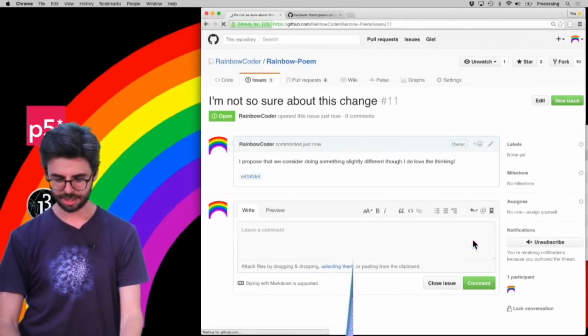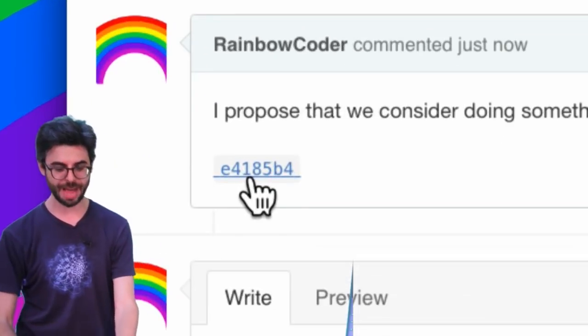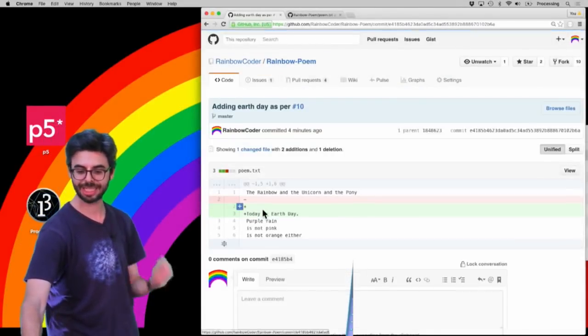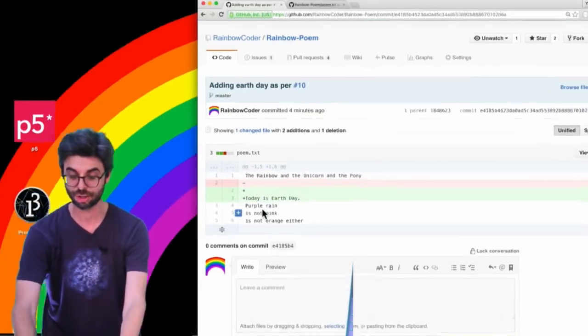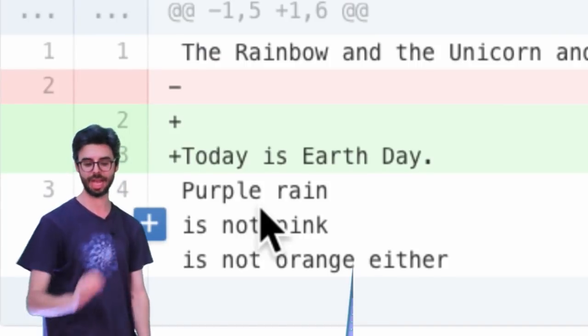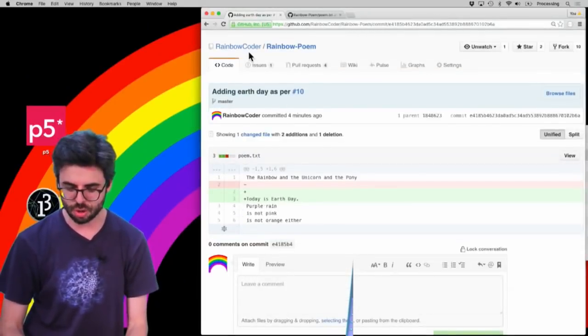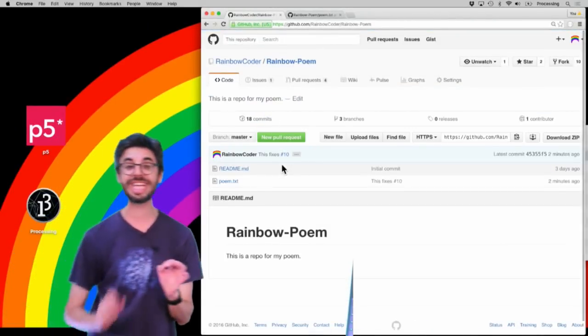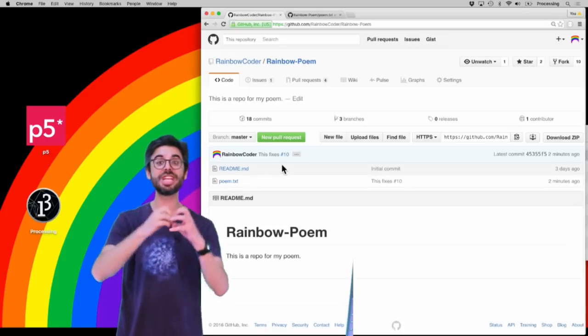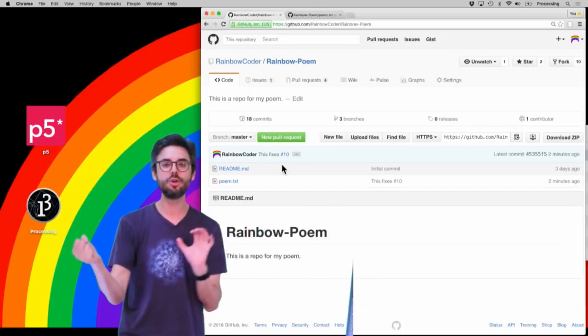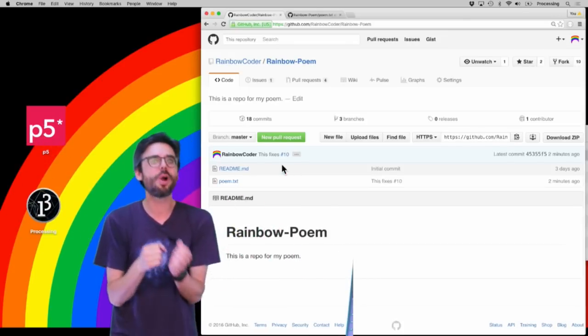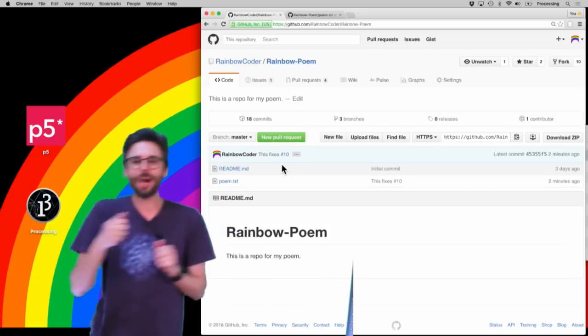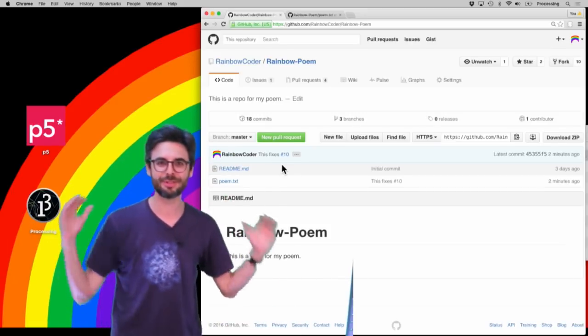You can see how that resolves itself automatically to a link that goes directly to that particular change. Today is Earth Day. So there's lots of things you can do on GitHub by referencing issue numbers and referencing commit hash codes in your commit messages or in your issue descriptions.